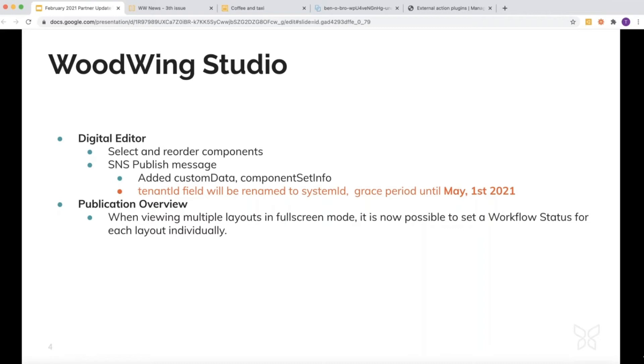An important one: the tenant ID will be renamed to system ID. At the moment both fields are available in the publish message. This is until May 1st, after which the tenant ID will be removed.